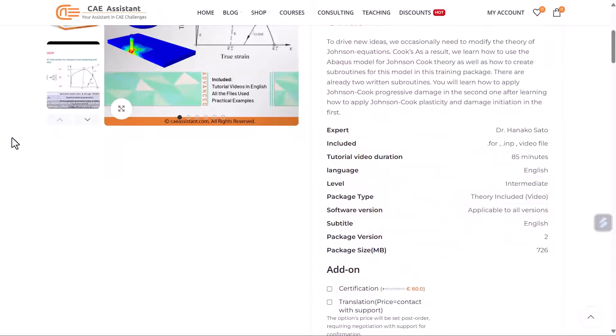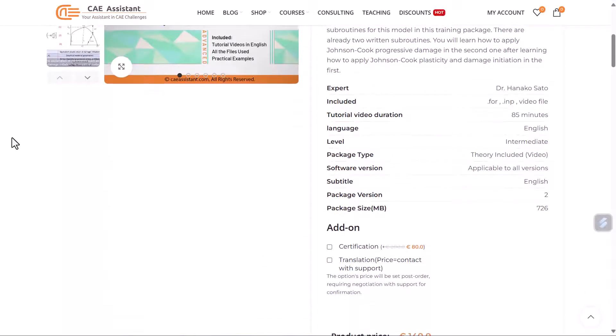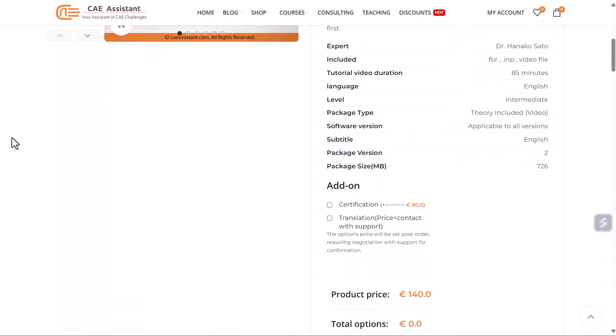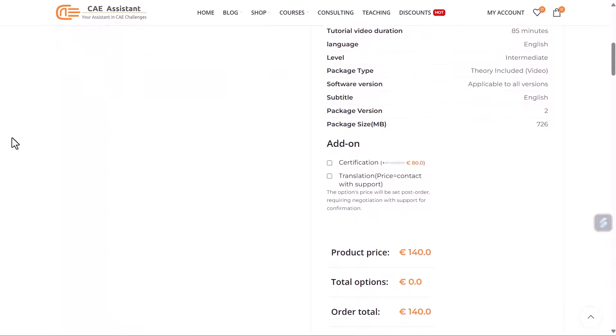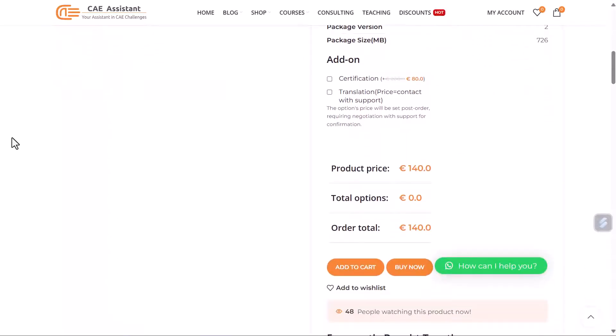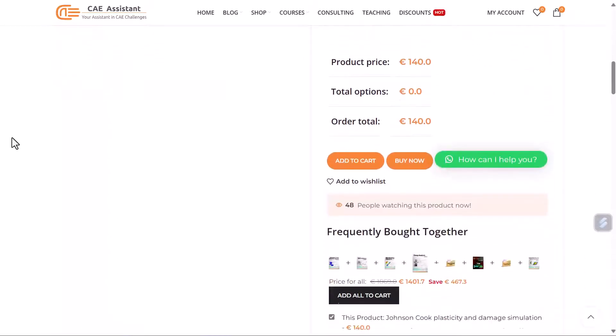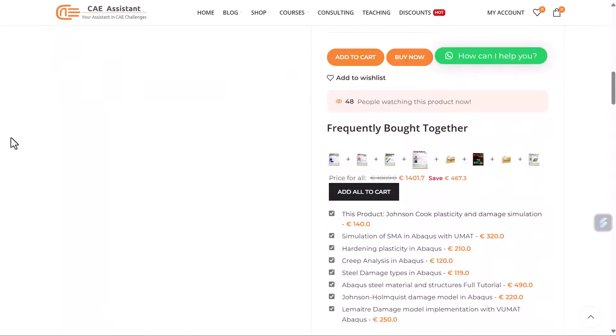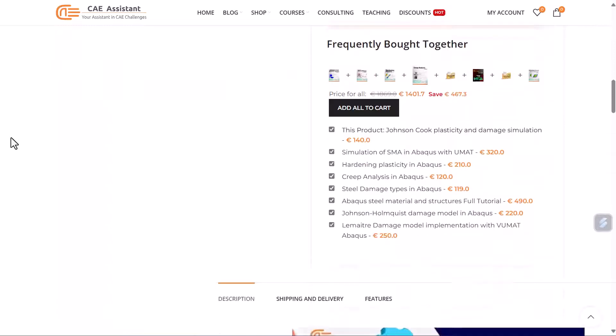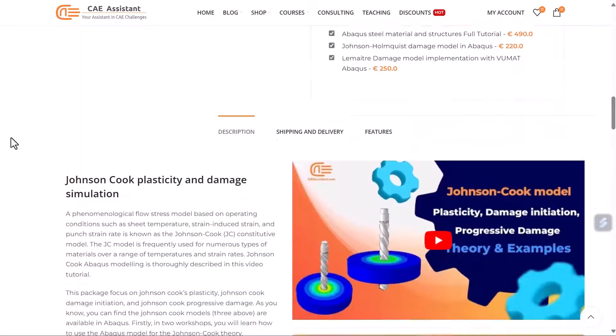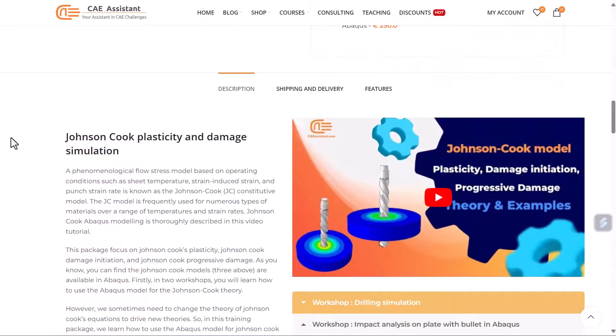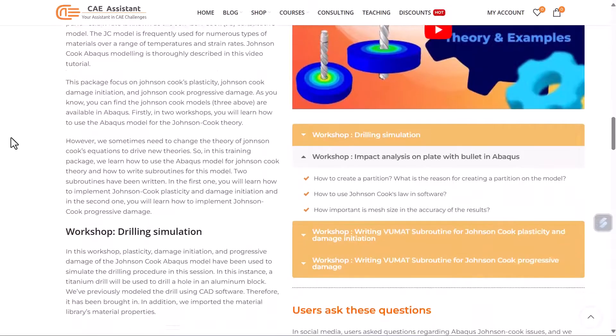With this package, you'll have access to all Abaqus and FORTRAN files along with lesson videos and several workshops. The link to the package is provided in the description.